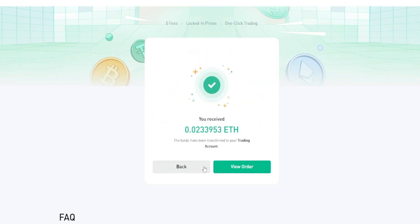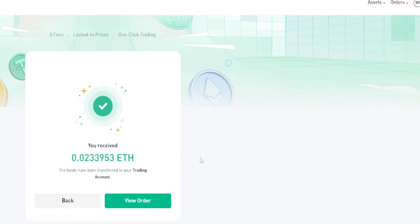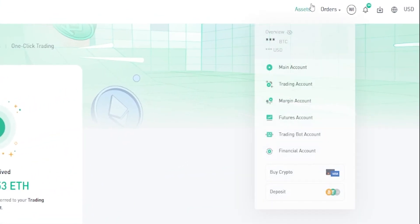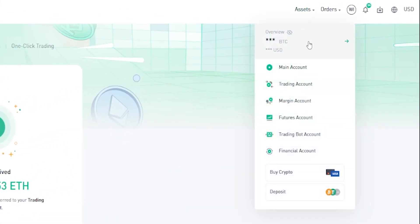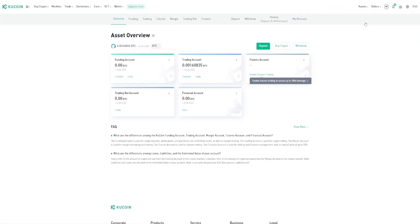I've now successfully converted my Tether into Ethereum. To find it, come up here to Assets, then click on Overview — as you can see, my Ethereum was transferred into my trading account when the conversion was complete.